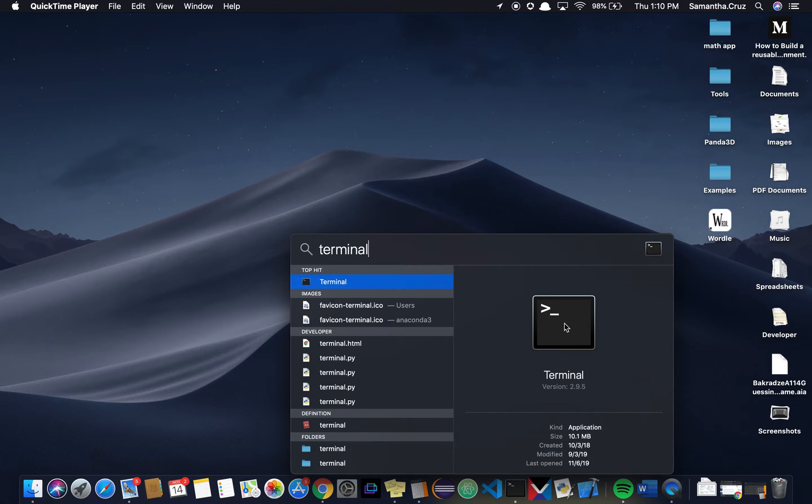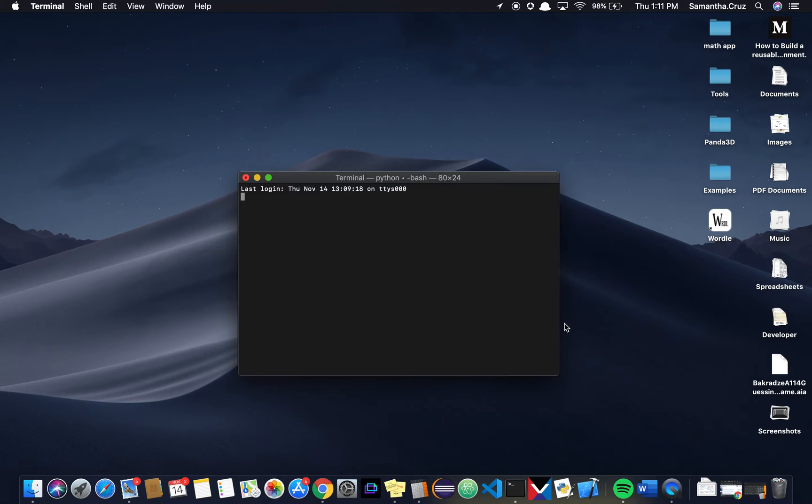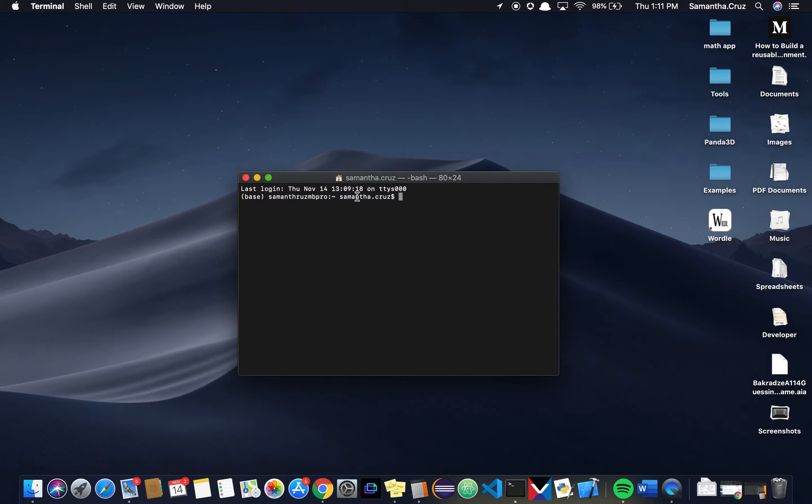When you type that in, you'll see this pop up, and that is the terminal that is used. When you open it, you'll see something similar to this, but it will be the name of your computer, and it always ends in a dollar sign.